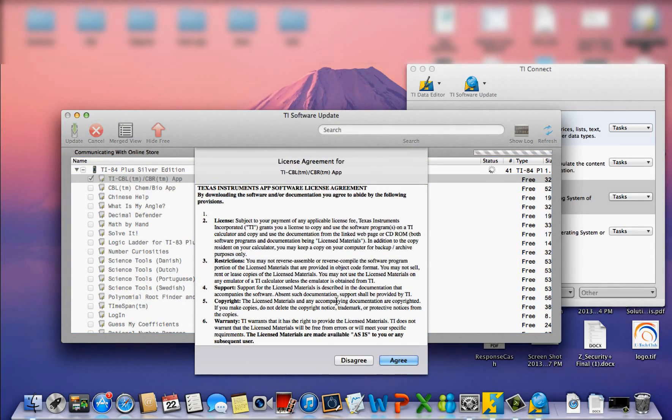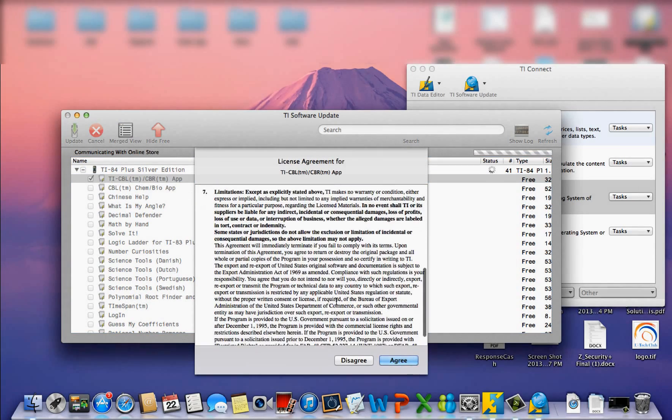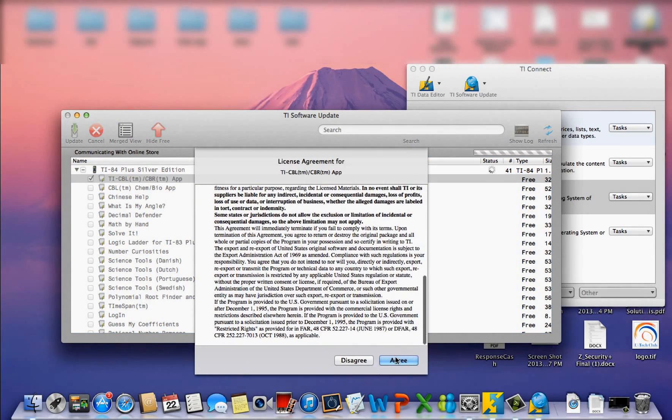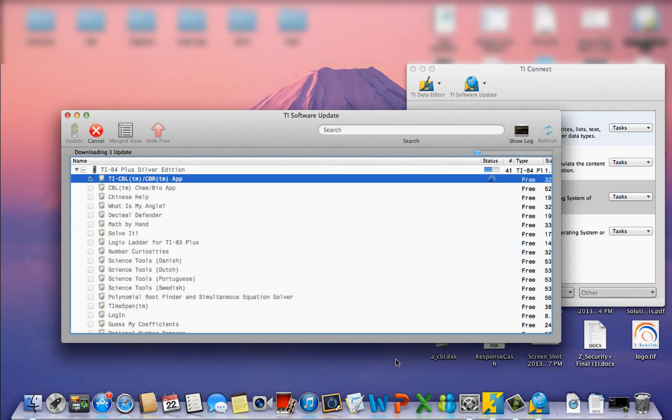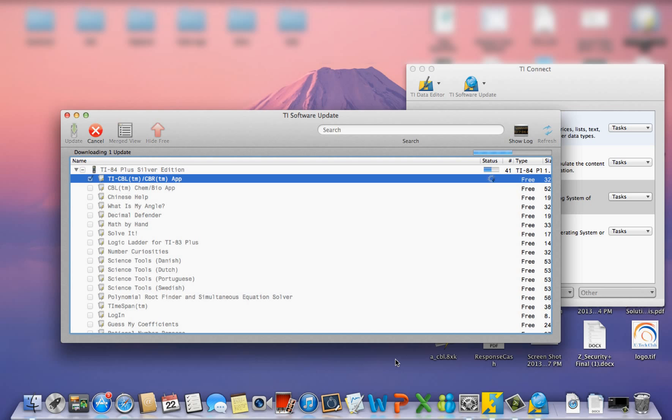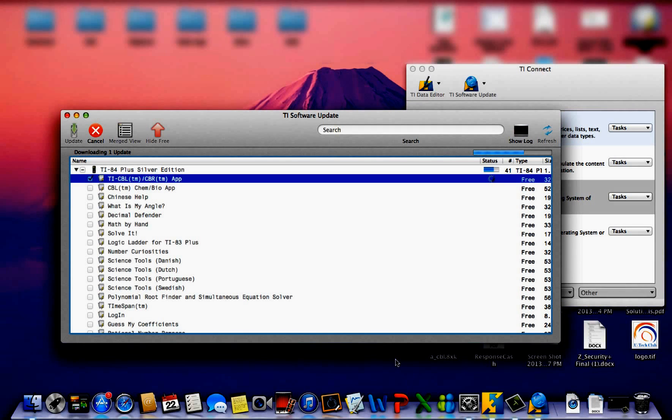You would accept the license agreement. Make sure you read it, accept it, disagree, however you want. In order to get the software installed, you obviously do have to agree. It will automatically download to your computer and then store it on your calculator updating the software.